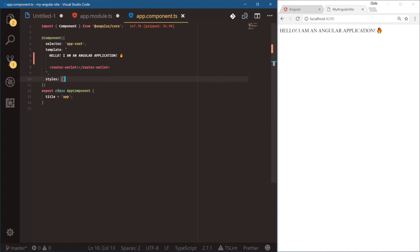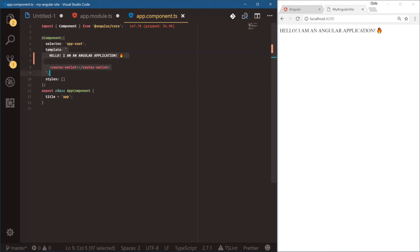This is the foundation of an Angular component — we have our component decorator, our component class, and our template. Components are a really good way to build up our application into modularized parts, and we'll see how we can build out more components soon.